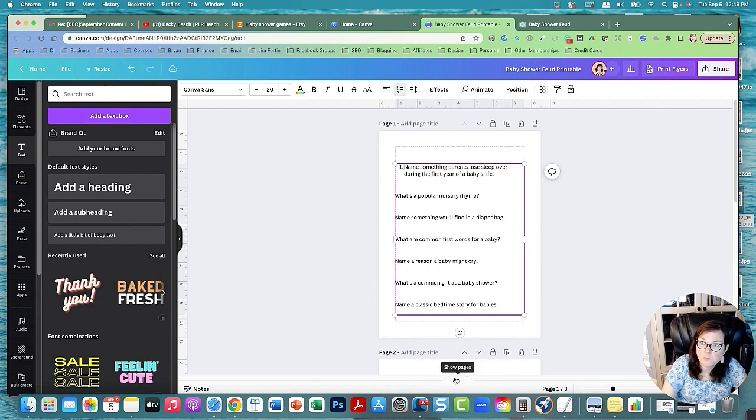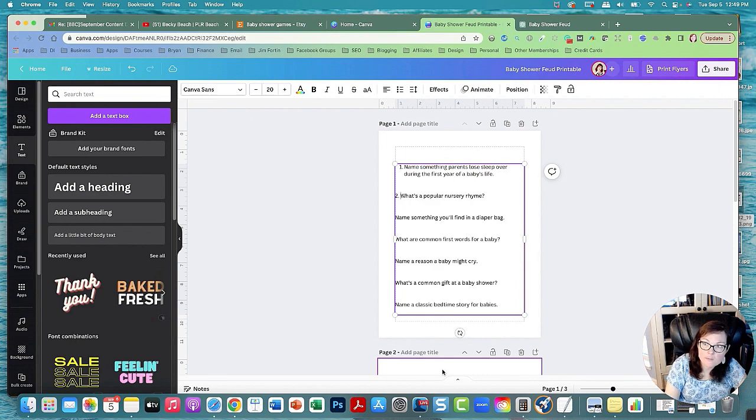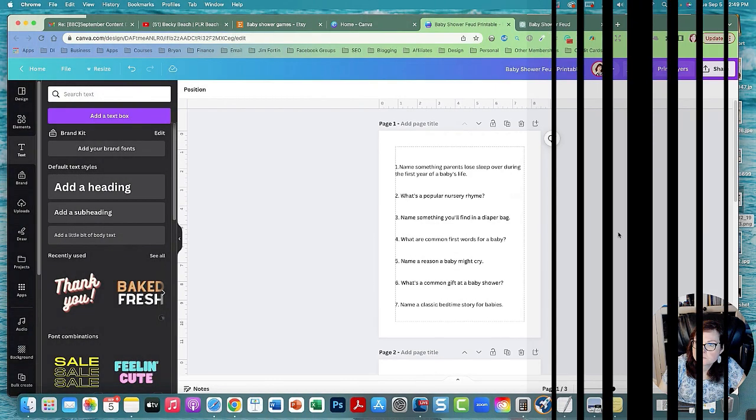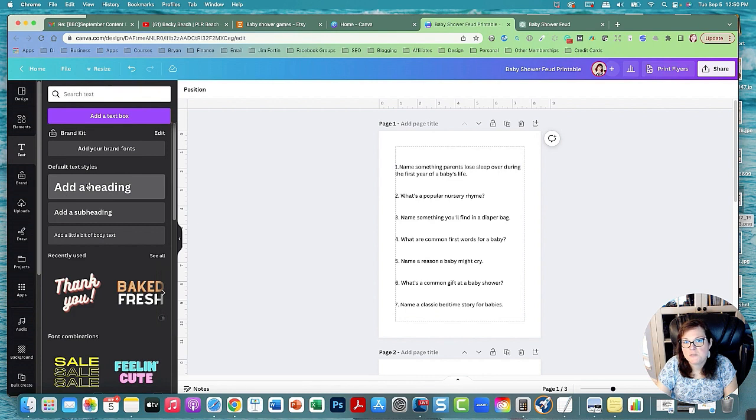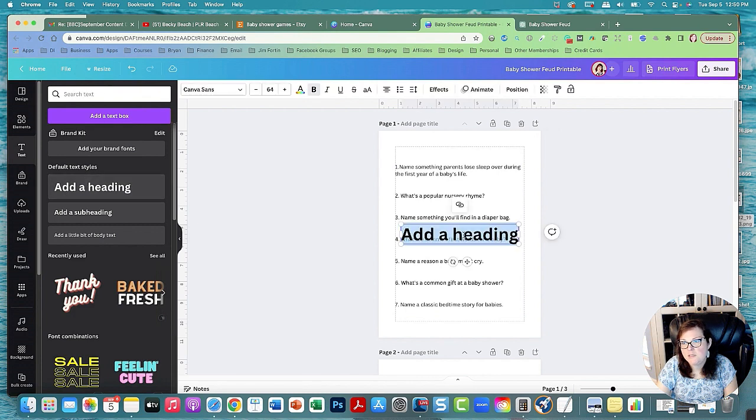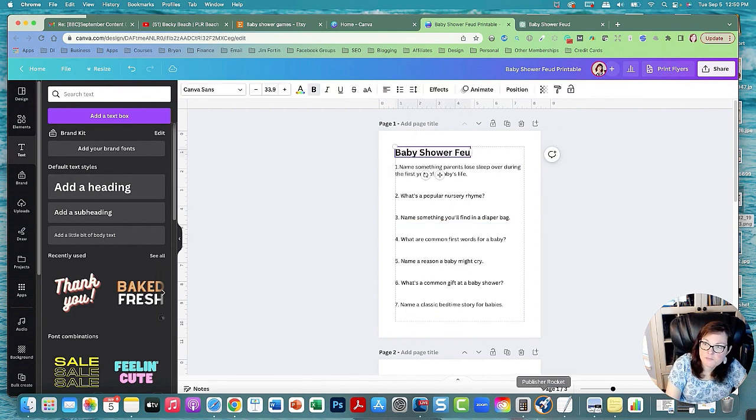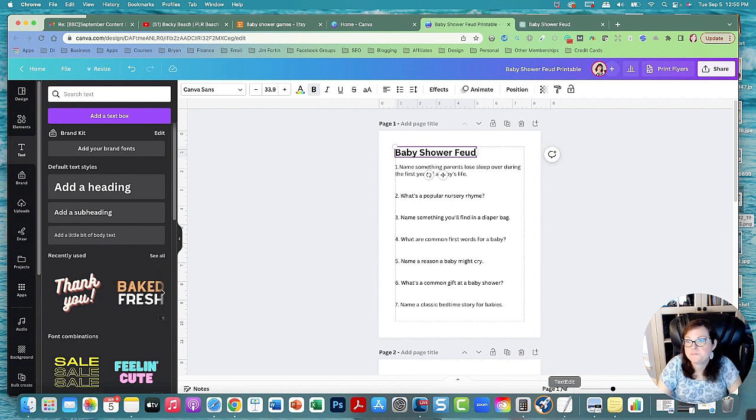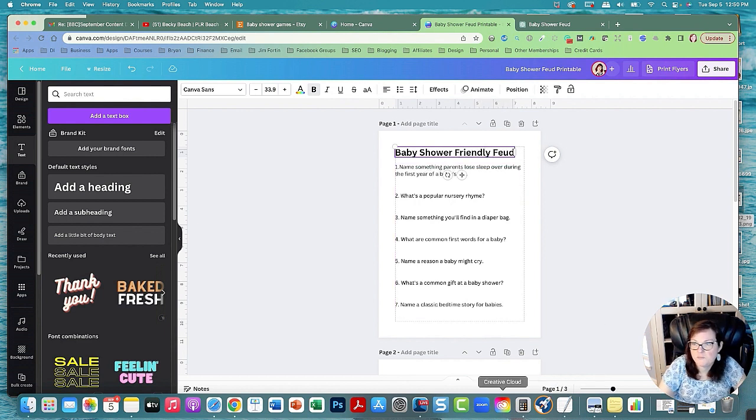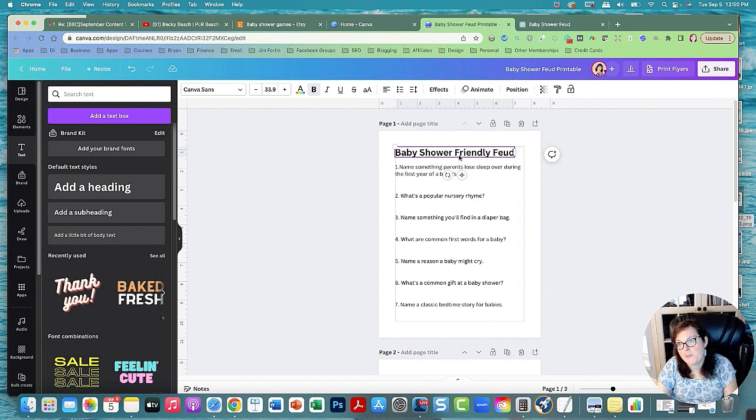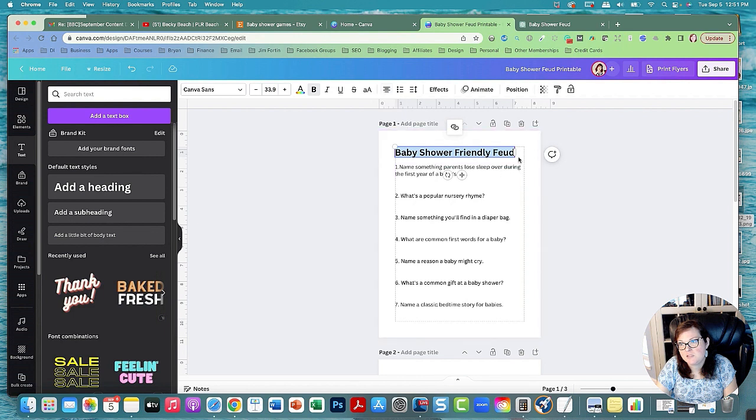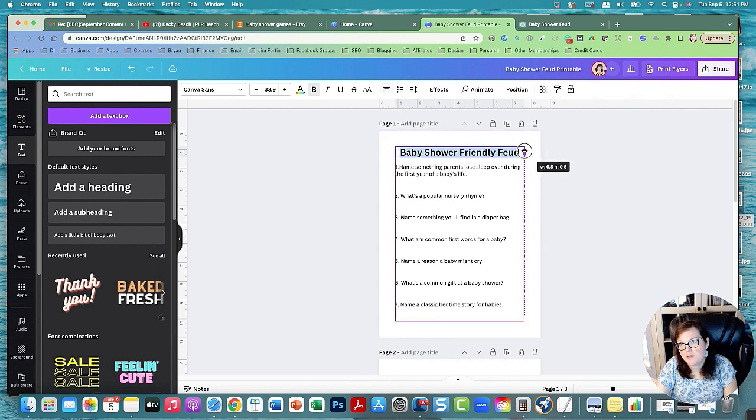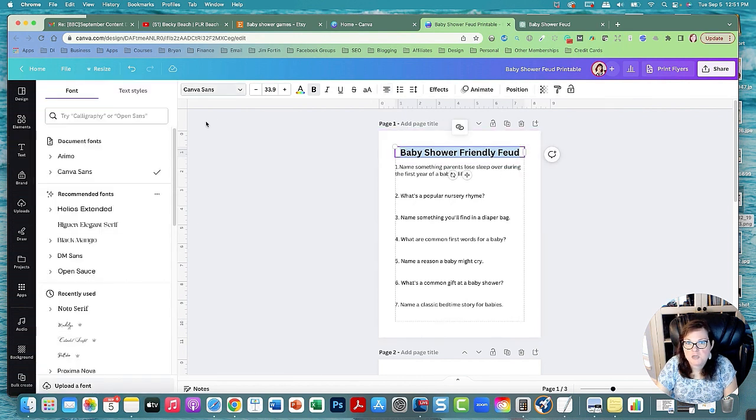Then we can go and number the questions. So one, two. This is the baby shower, so now I'm going to make a cute heading. I'm going to call it a baby shower feud. I'm going to call it friendly feud because you know family feud is copyrighted. So you don't want to say family feud in your printable title, just in case. Because that is a copyrighted name. You should always check for copyright.